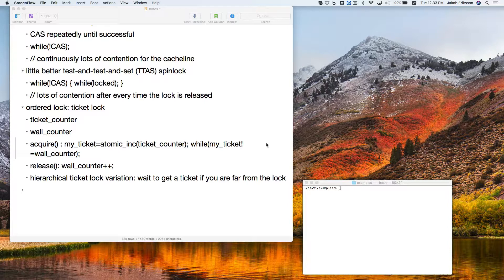Before we get into this, any questions on the homework? The due date has been moved back to next Tuesday. I would suggest visiting Ben in his office hours — he's done the homework and he should know how it works. That could be very helpful.